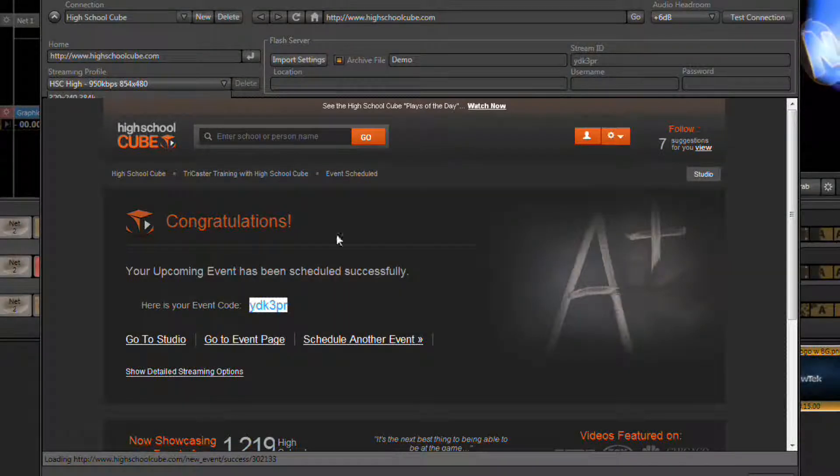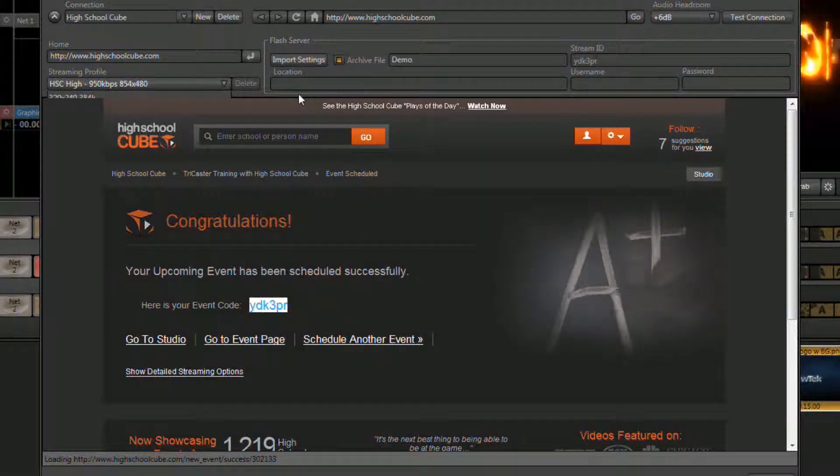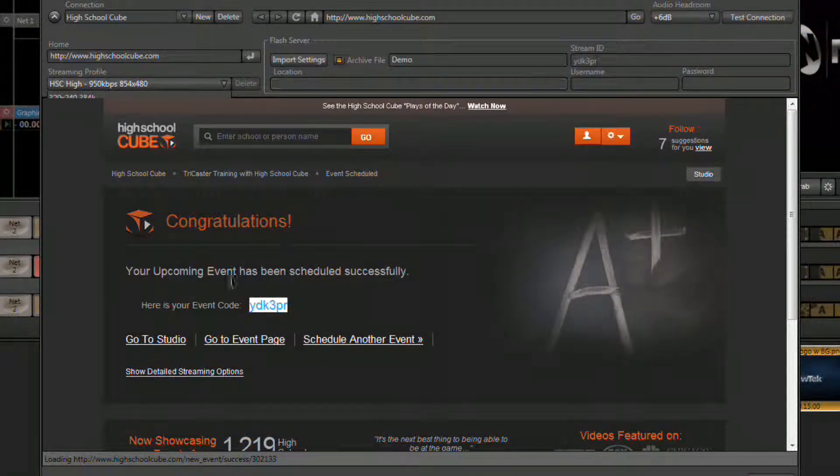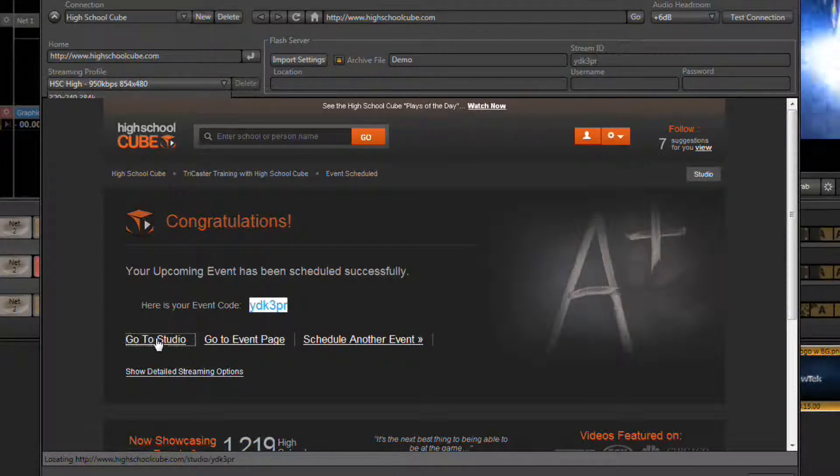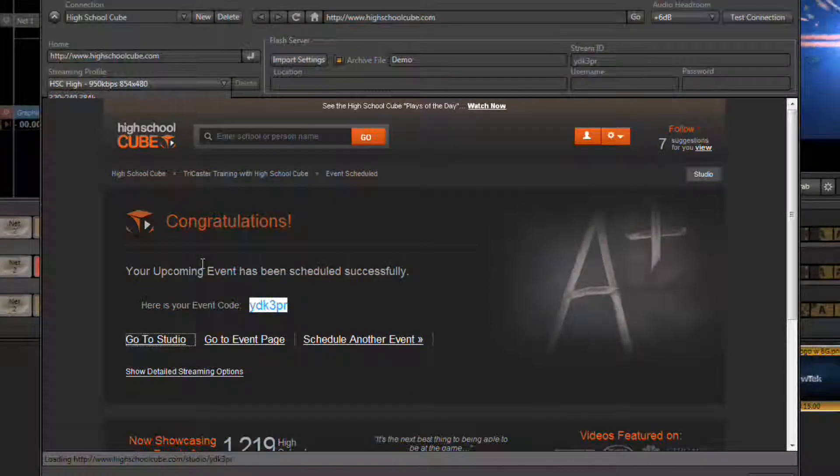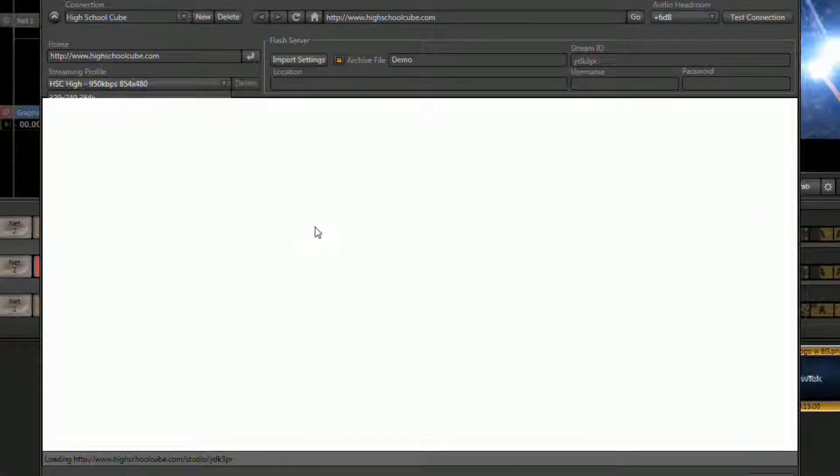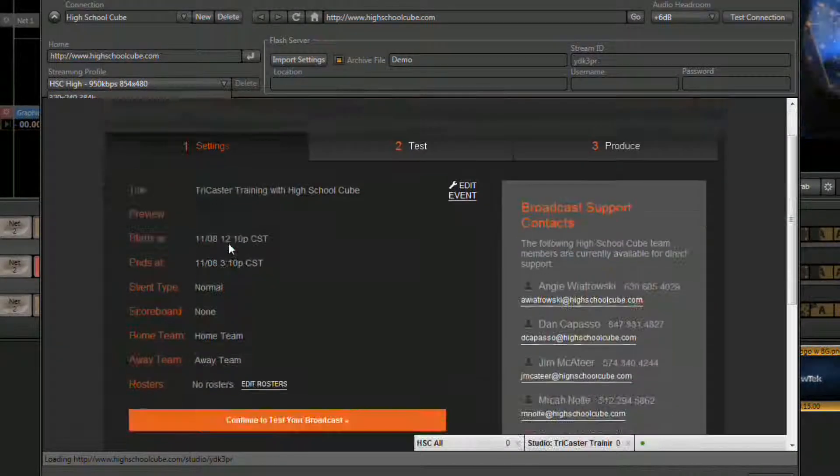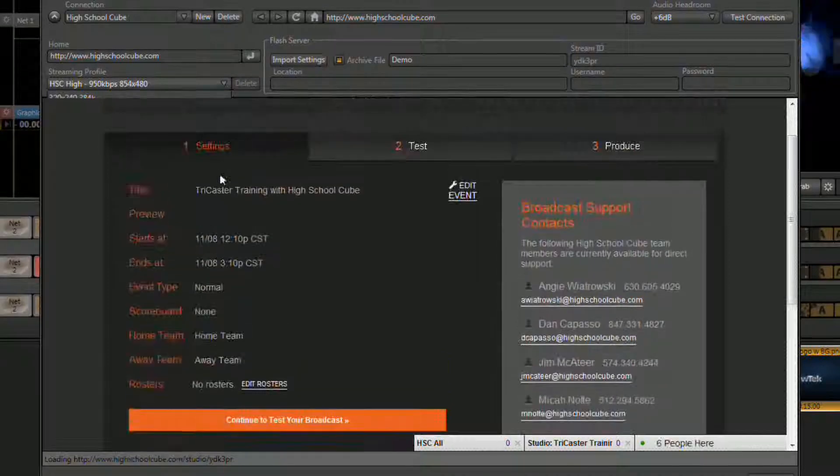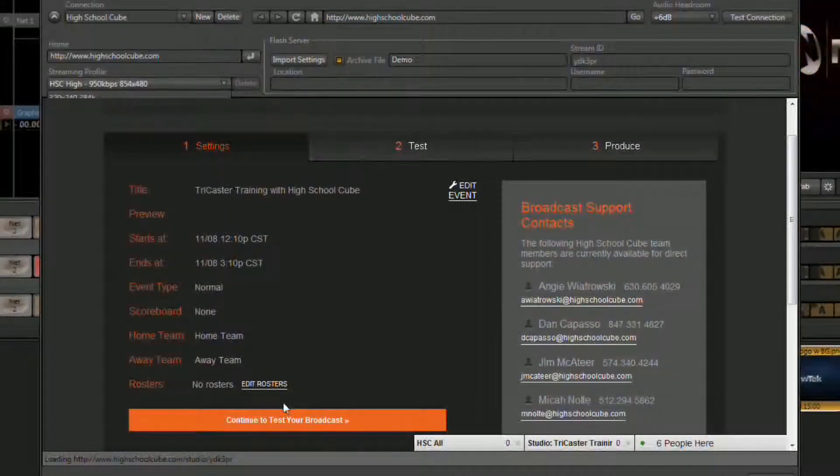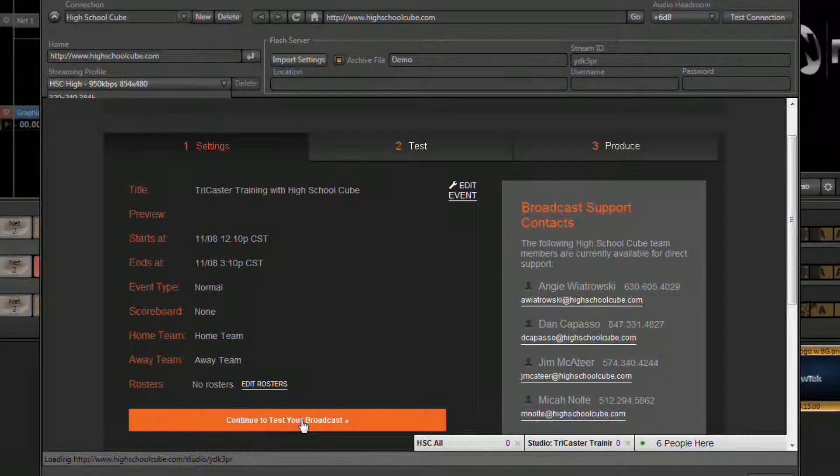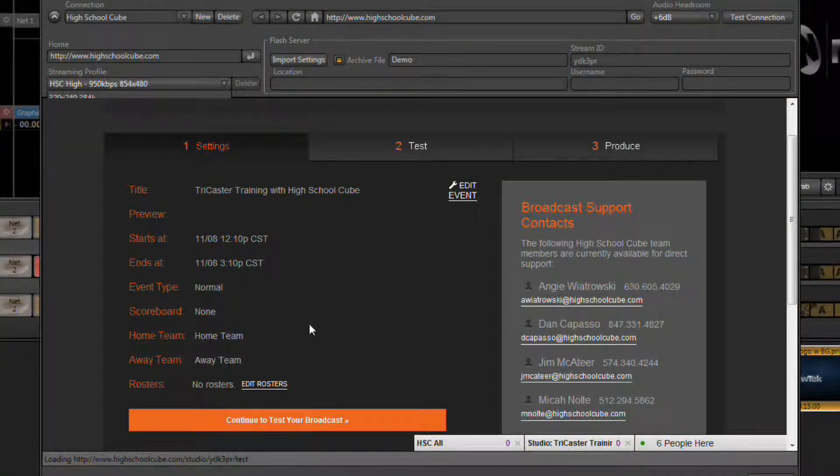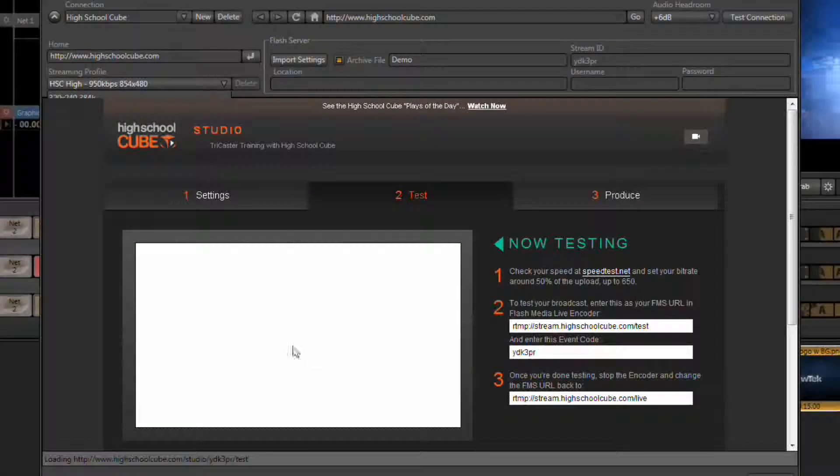Once you've done that, the next thing we need to get is our location information. So click on the go to studio link that you'll find right here. This will allow you to verify your event information. Click on the continue to test your broadcast link or button.